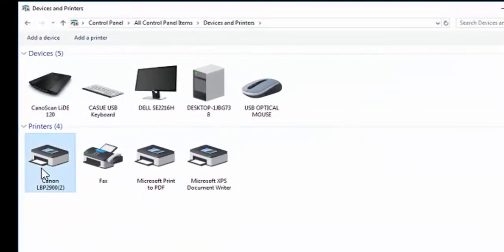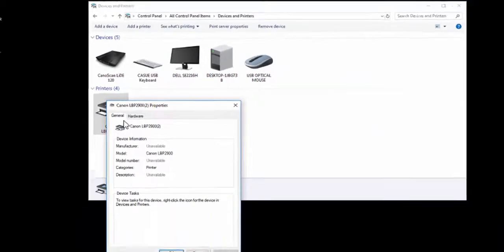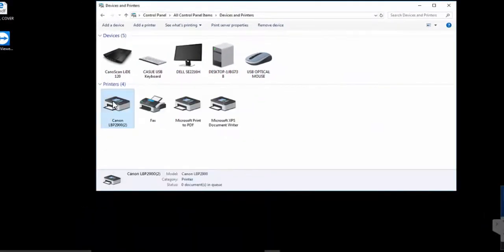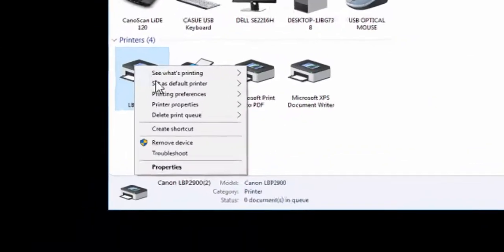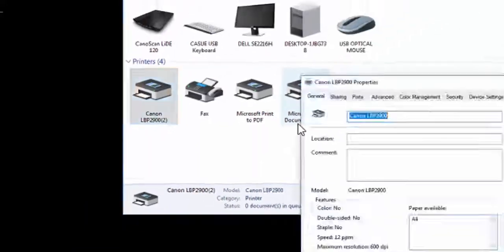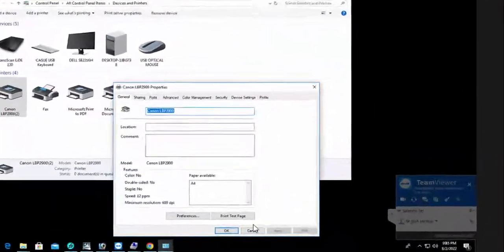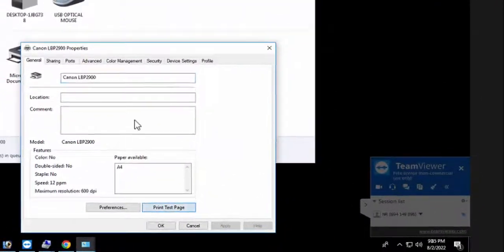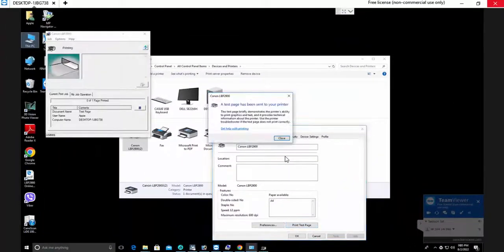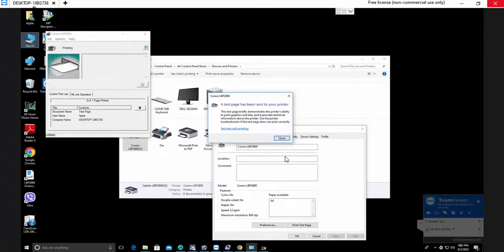Right click on it and then click on printer properties. Click on test page. Now you can see here your printer is printing the test page.